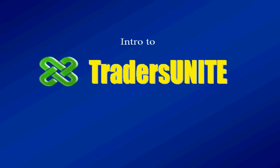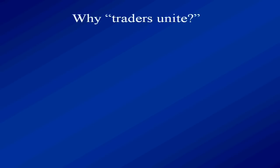This is an introduction to our all-new product, Traders Unite. First question is, why are we calling it Traders Unite?